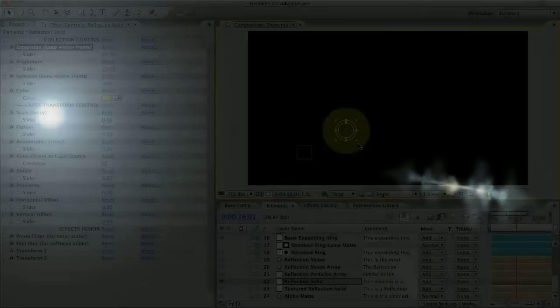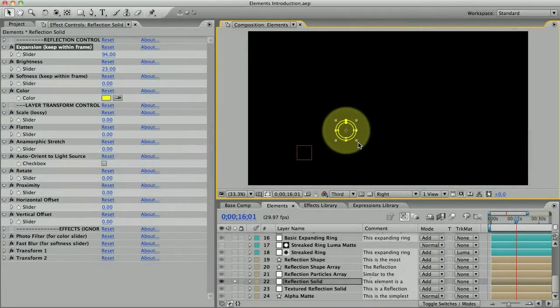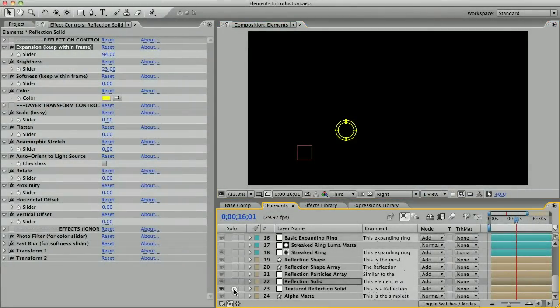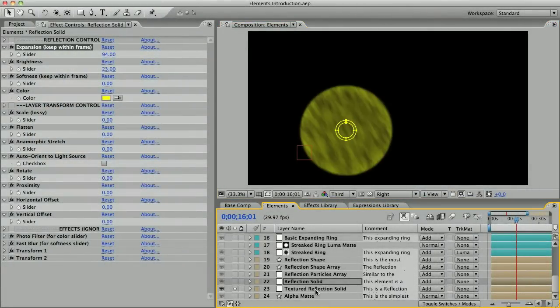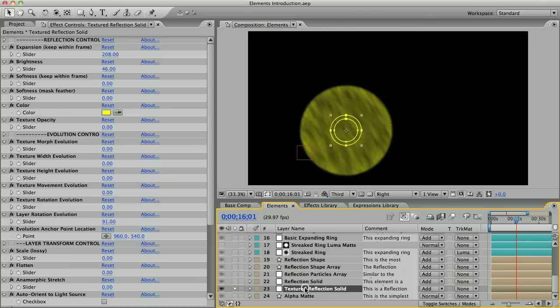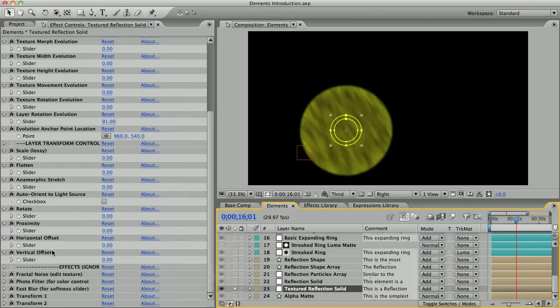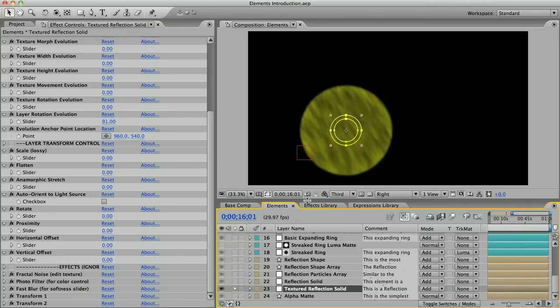Lastly, there's this textured reflection solid, which is just like the last element, the reflection solid, but with an added fractal noise effect for generating textures that evolve with the movement of the layer. I made this element early on and then I eventually made the effects library.